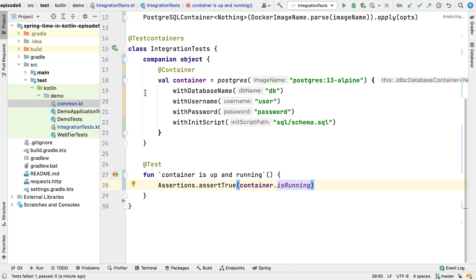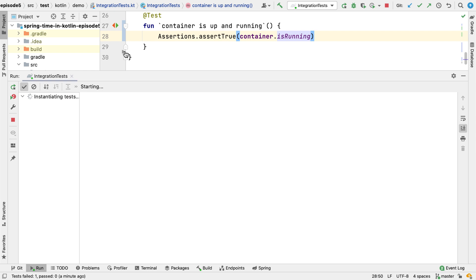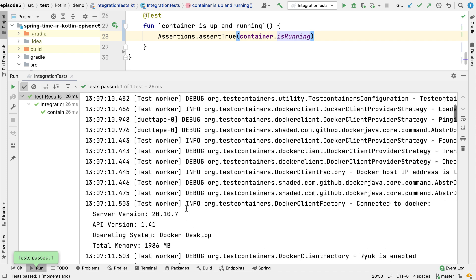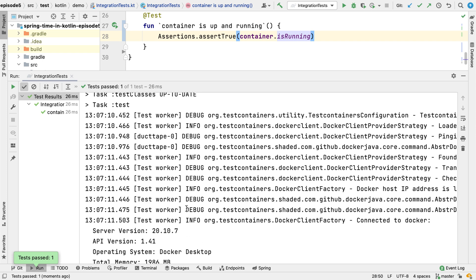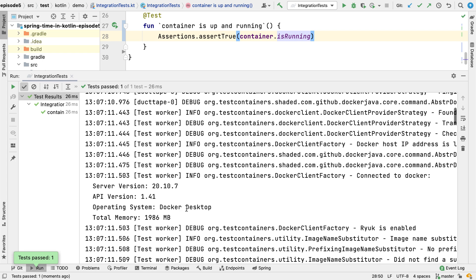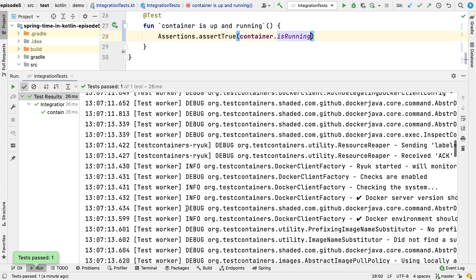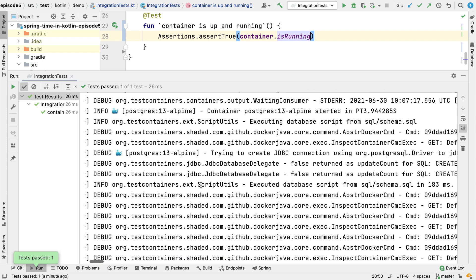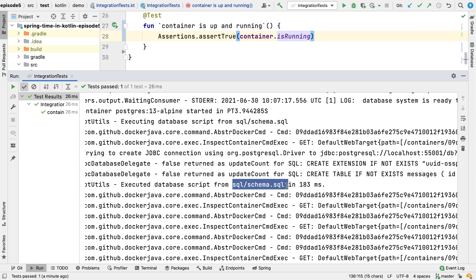So now in the test we can verify if the container is up and running. Let's run this test now and see how it executes. Make sure that Docker is running on this machine. We can see the test succeeded. Let's take a look at the log. We can see that test containers is logging debug messages — it prints information about the Docker environment, so it discovers the Docker environment automatically and we don't have to configure anything. We can see it starts the required container, then it executes an init script for creating the database table for our application, and then the test succeeds.